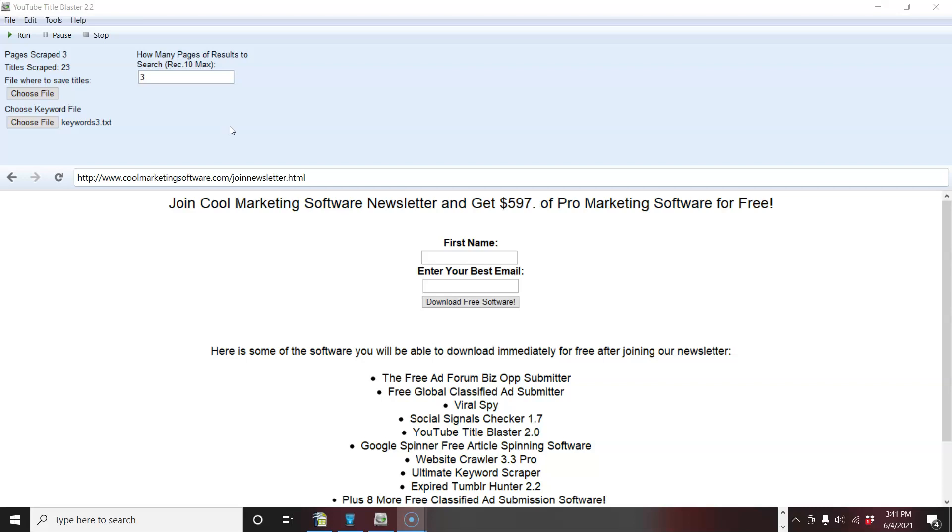So if you like this, please subscribe to my channel below. If you want to get this software, you have to join our newsletter. You click the link below, join our newsletter. It'll be redirected to a page where you can download this and $597 worth of other free software.